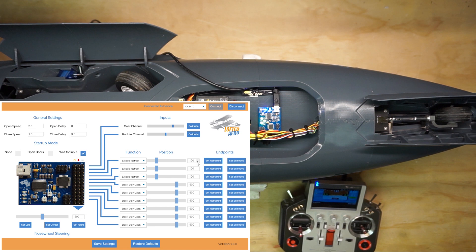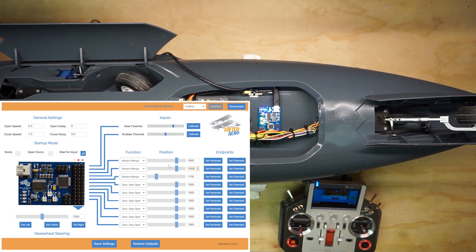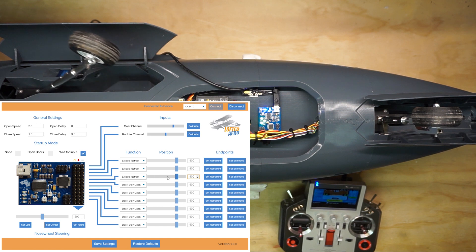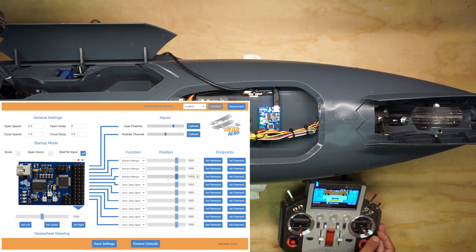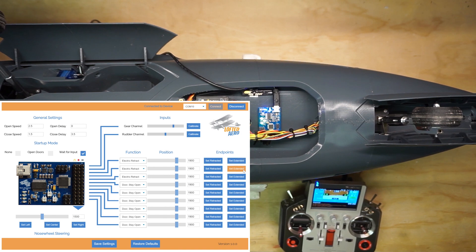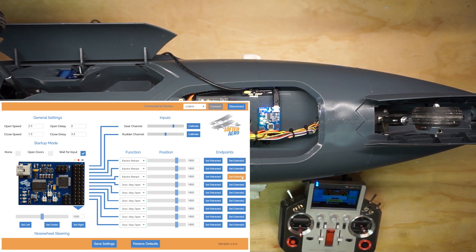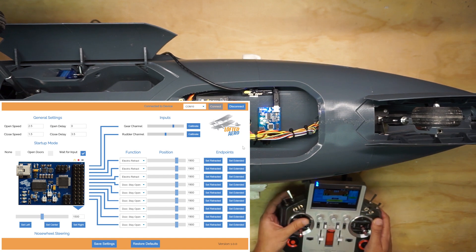Now, we'll set them all to 1900 to confirm that the retracts deploy. Alright, everything's behaving as expected, so we'll click set extended on all of those units to set that as the extended endpoint. Now, we should be able to toggle our retract switch and see the gear move accordingly.